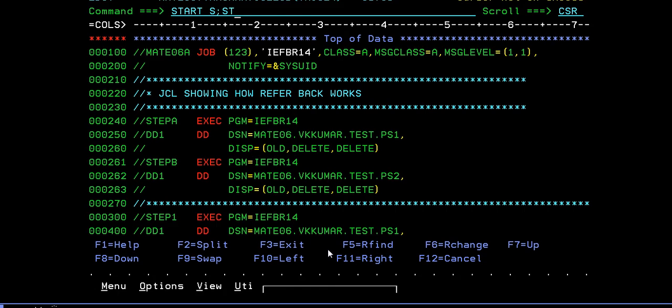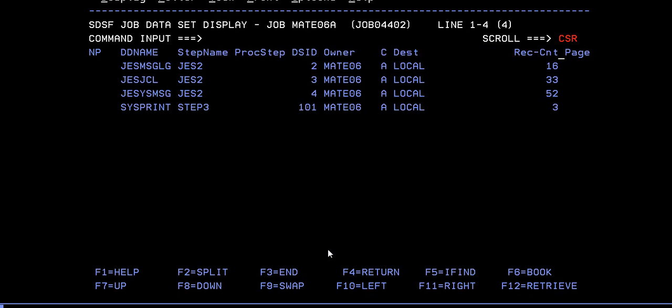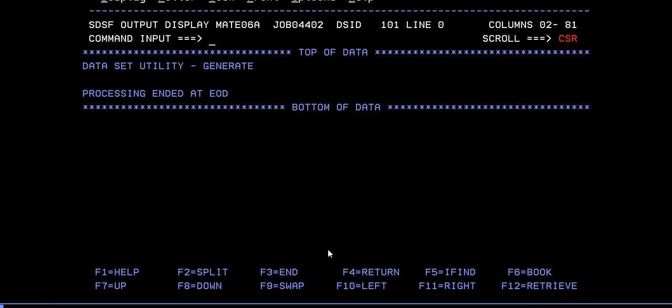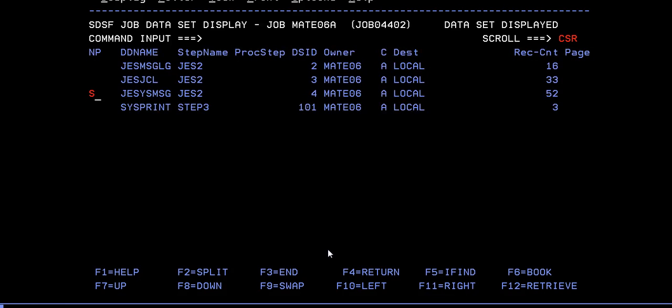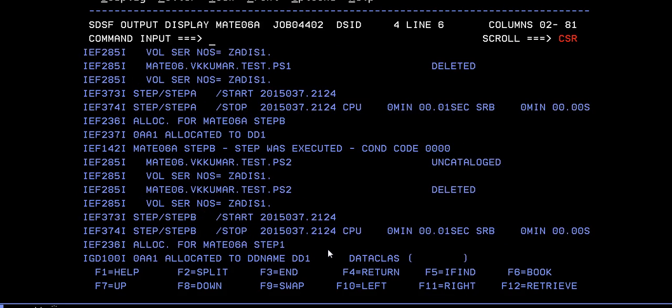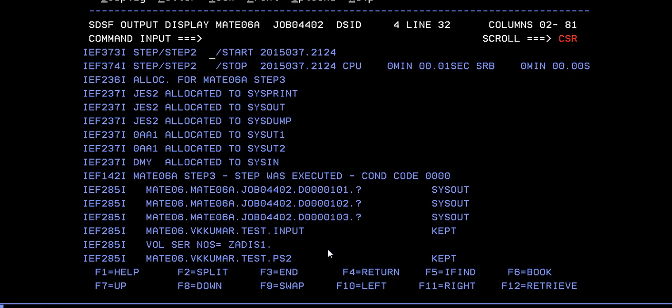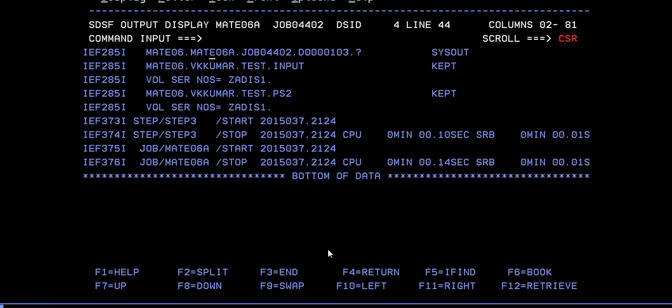Then go to the spool and verify if your job has been successfully completed or not. Here it is. Data set utility for IEBGENER. It has been completed successfully. Step one condition code uncatalog, uncatalog. That is done. Then step three was executed, cataloged. Step three has been successfully executed. Then step four.